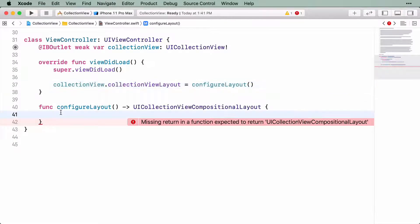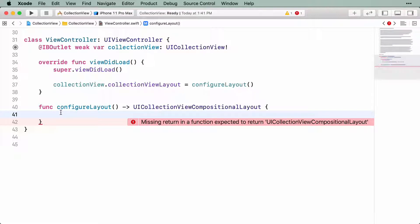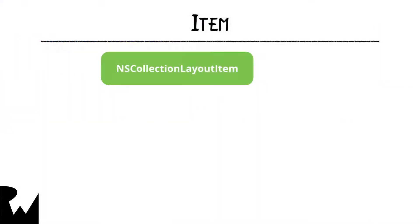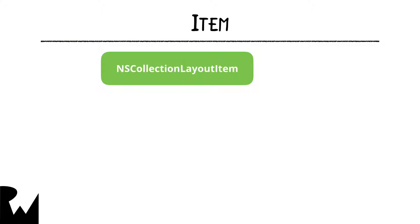Going back to the overview, remember that layout objects are comprised of sections, which contain groups, which contain items. So let's start with the smallest unit, the item. To create an item, we create an instance of the NSCollectionLayoutItem class. These items don't represent the actual item that goes on screen. Instead, think of it as a blueprint that is used when the actual data is provided.